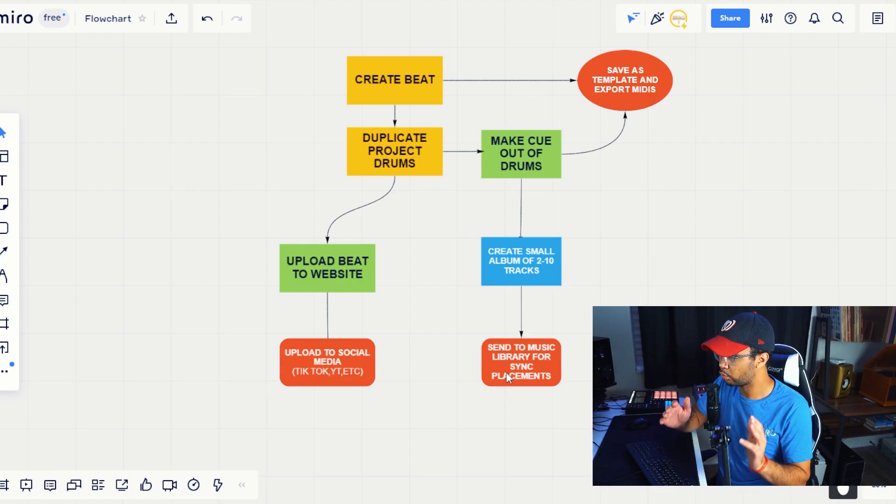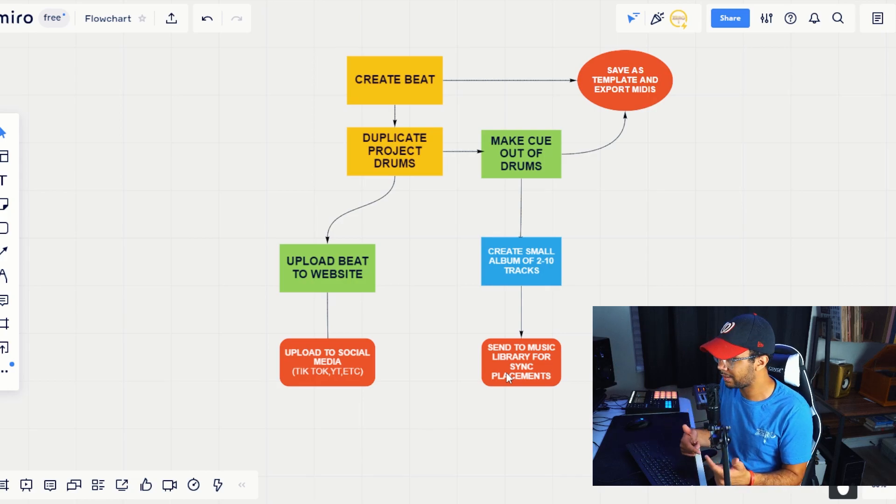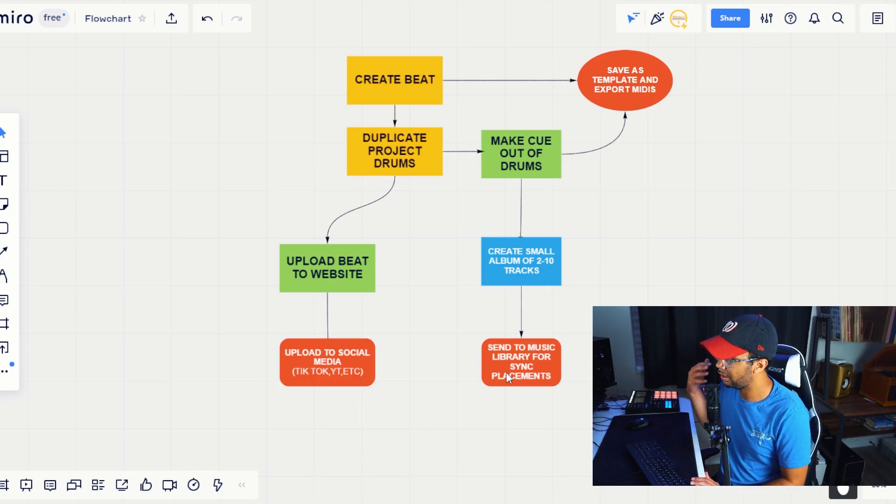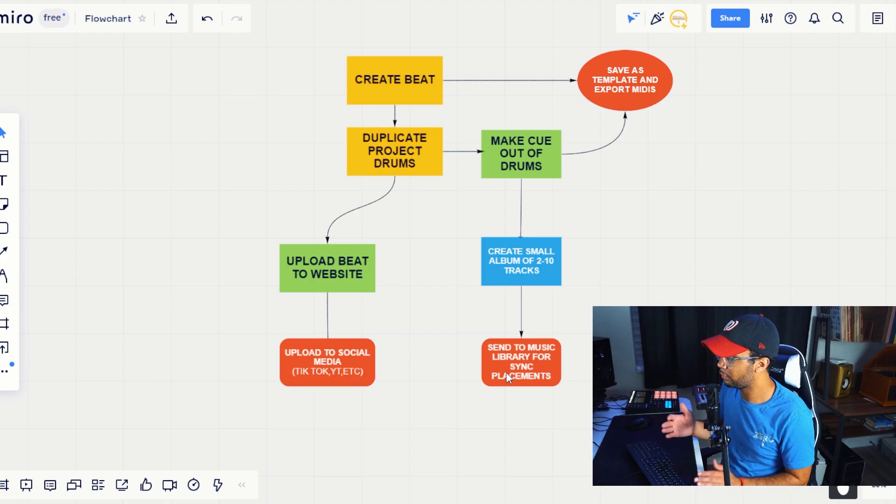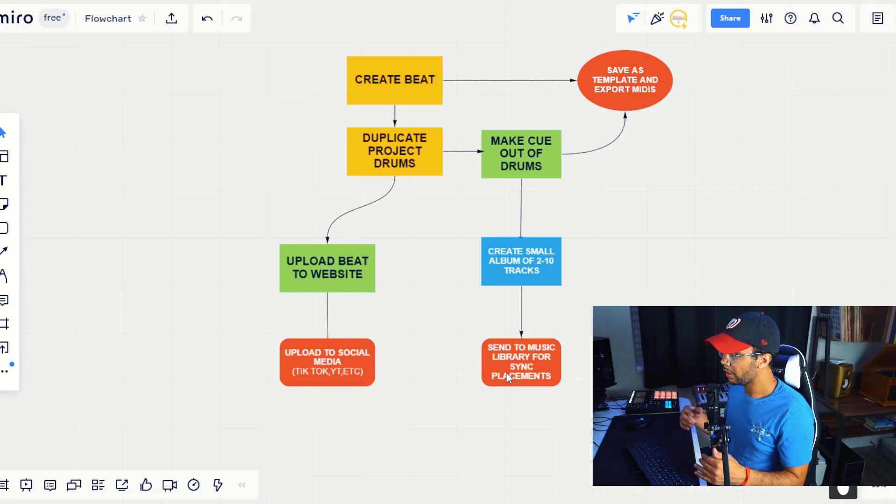Like let's say trap, drama beat, they're going to be looking for more tracks in that same style. So you can become that source of music for that music library or that for that TV show.